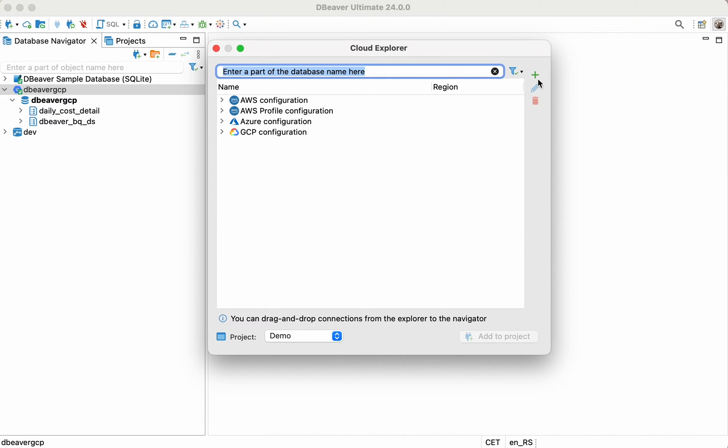With Cloud Explorer, you can set up your cloud configuration once and then work with the tool as a mission control center to create connections, edit configurations, and add as many new configurations as needed.